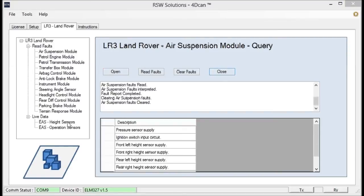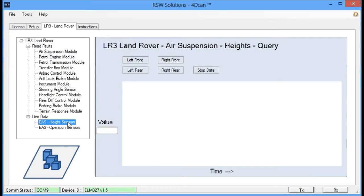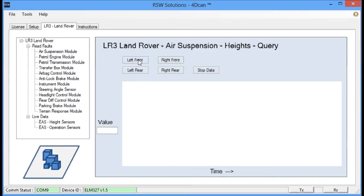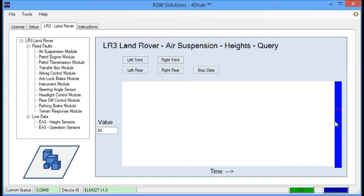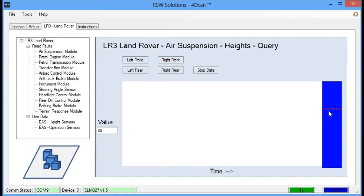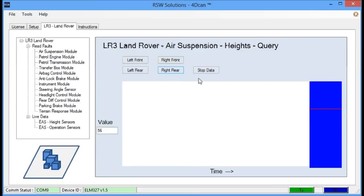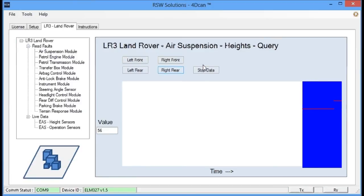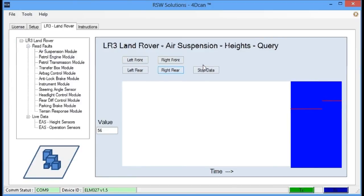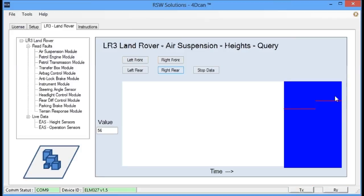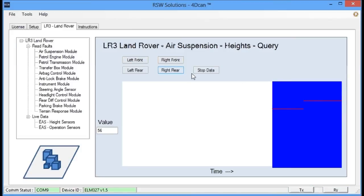Some other functions that are programmed in, you can retrieve live height sensor data, for example, and it'll graph it for you. So, if we look at the left front sensor, we can see data coming back in, and we can, of course, stop that data. But the idea here is that you can see height sensor data, and hopefully you can visualize a faulty height sensor because this reading will be dancing and jumping around all over the place.